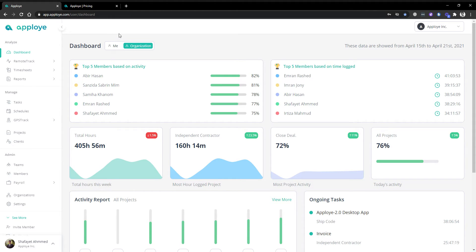Hello everybody, this is Rath. Today I will show a very brief demo about employee, and this demo will be very updated because we have updated a lot of features recently, so it will be included here. Let's start. First, to see the demo, we have a dashboard.